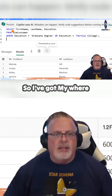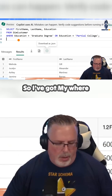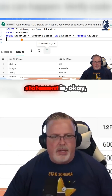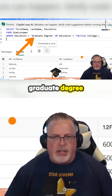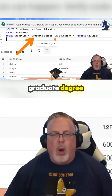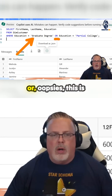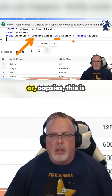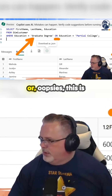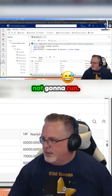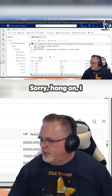So I've got my WHERE statement. Where there's a graduate degree or — oops, this is not going to run. I got the wrong scripts.